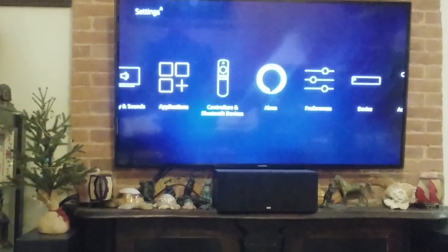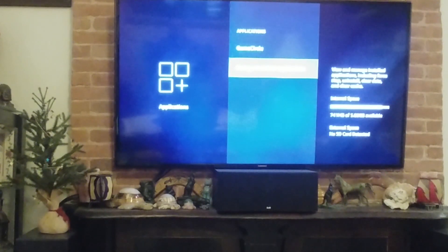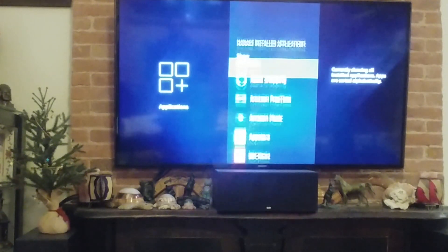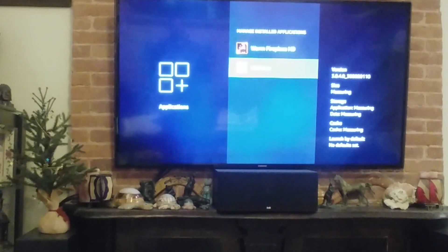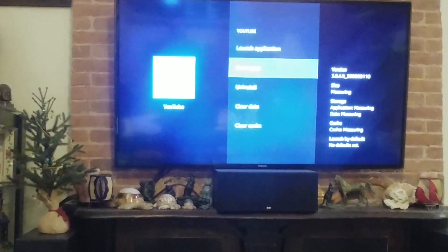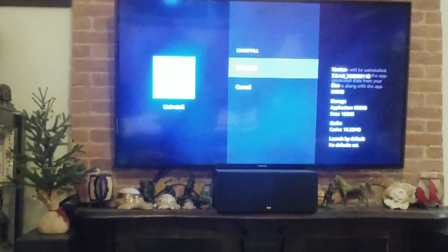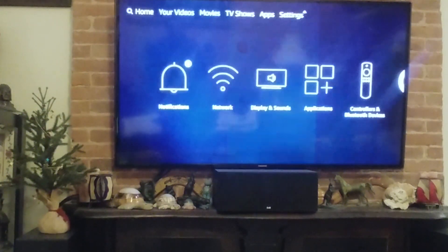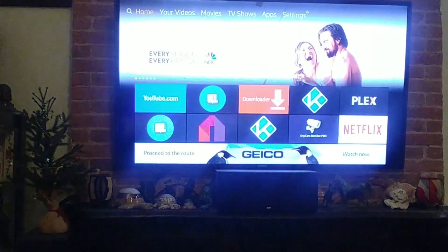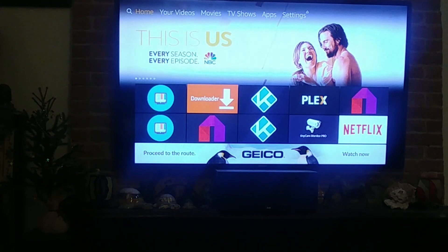Next, go to your applications list again, go to manage installed applications, find your YouTube app, force stop it, and then uninstall it. Once that's done, you want to download the Downloader app.